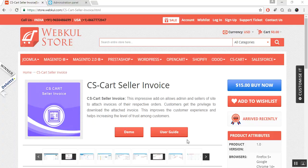With this add-on, admin and the seller of your site can attach invoices of their orders and customers can easily download the attached invoice from the front-end.